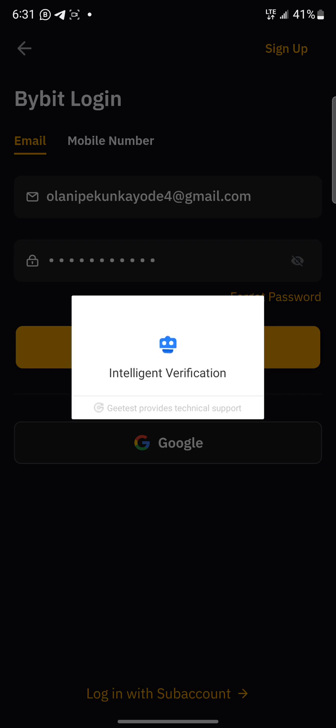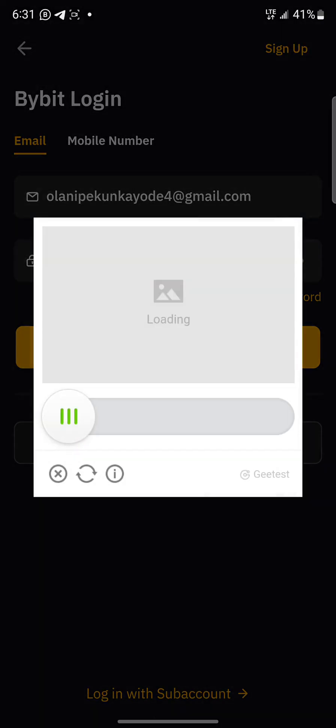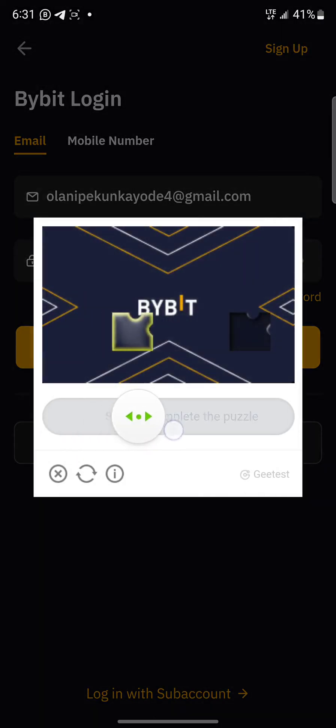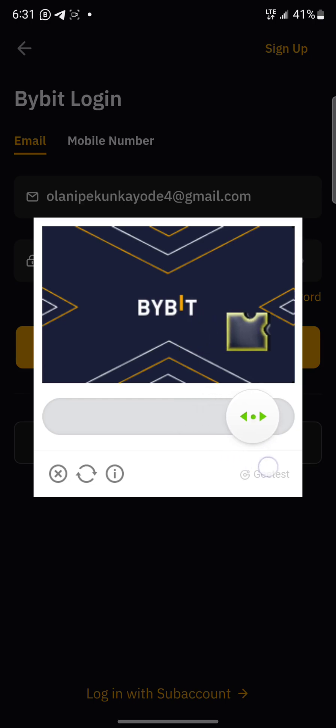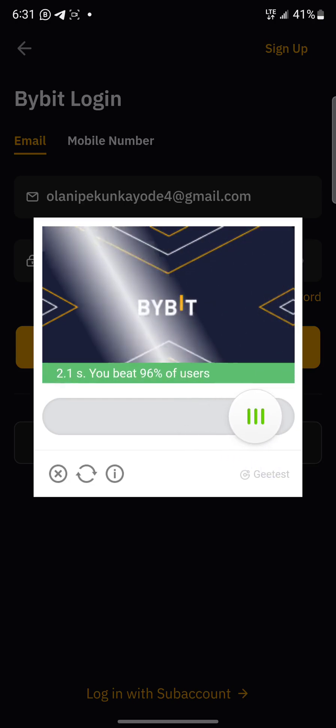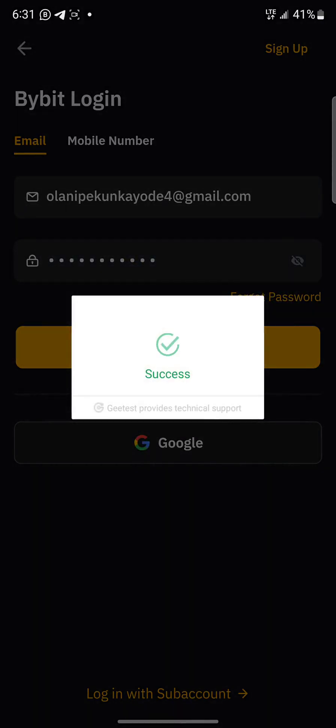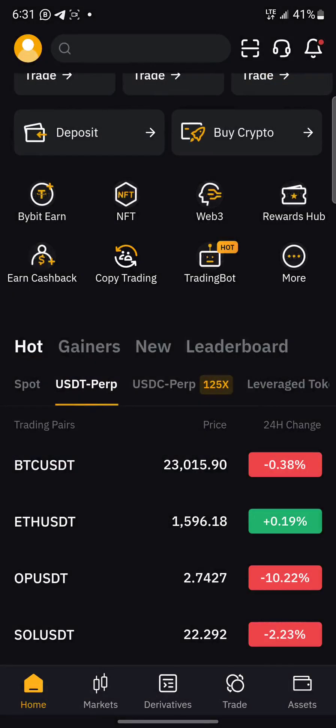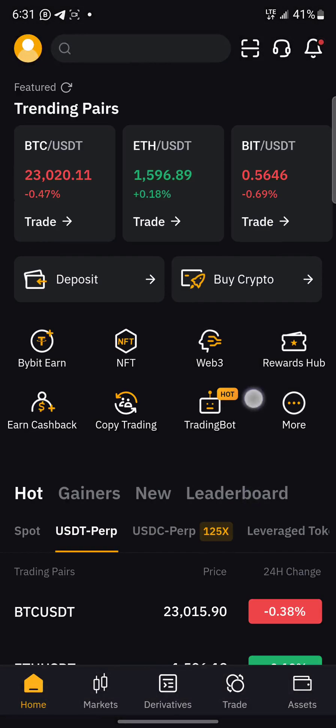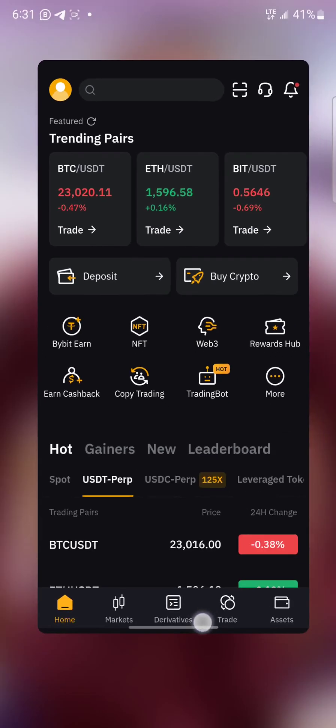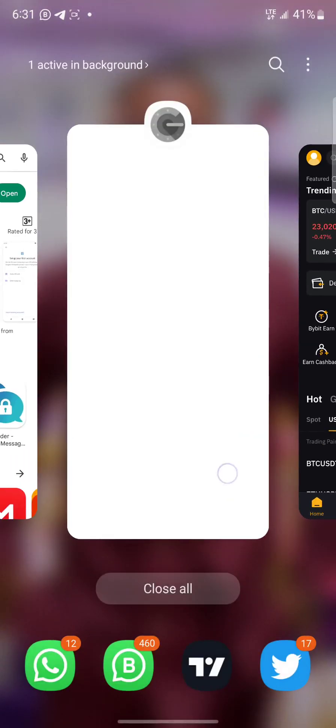So I removed the Google Authenticator because I've withdrawn my funds. Now if you want to withdraw again, you have to input the Google Authenticator. I'm not just leaving the Google Authenticator because it's very dangerous if you lose your phone. To access the account will be dangerous.